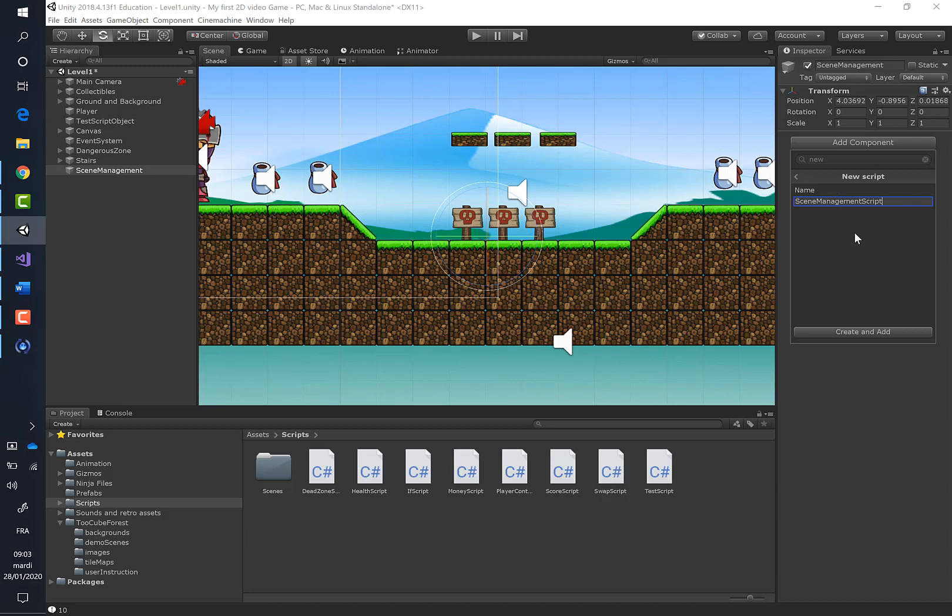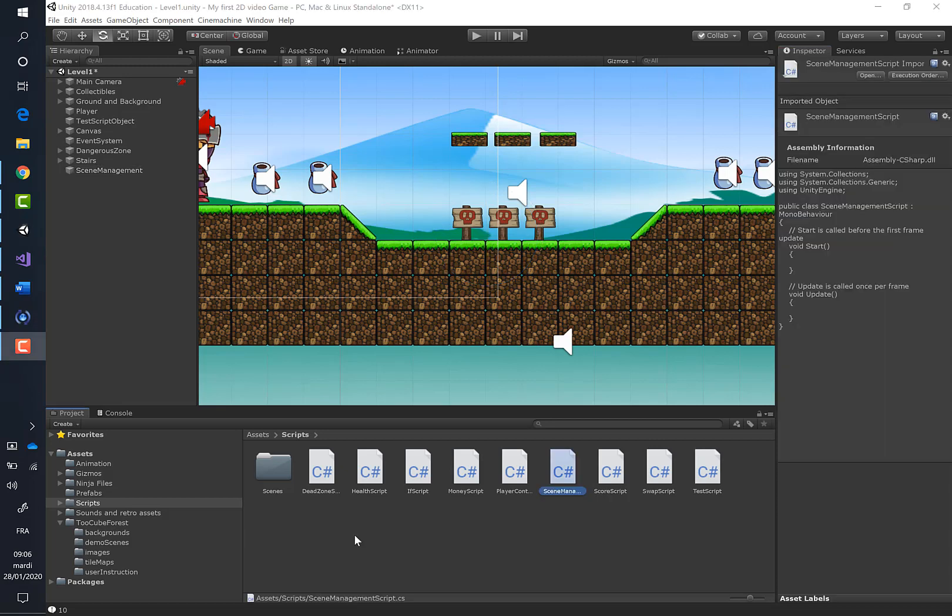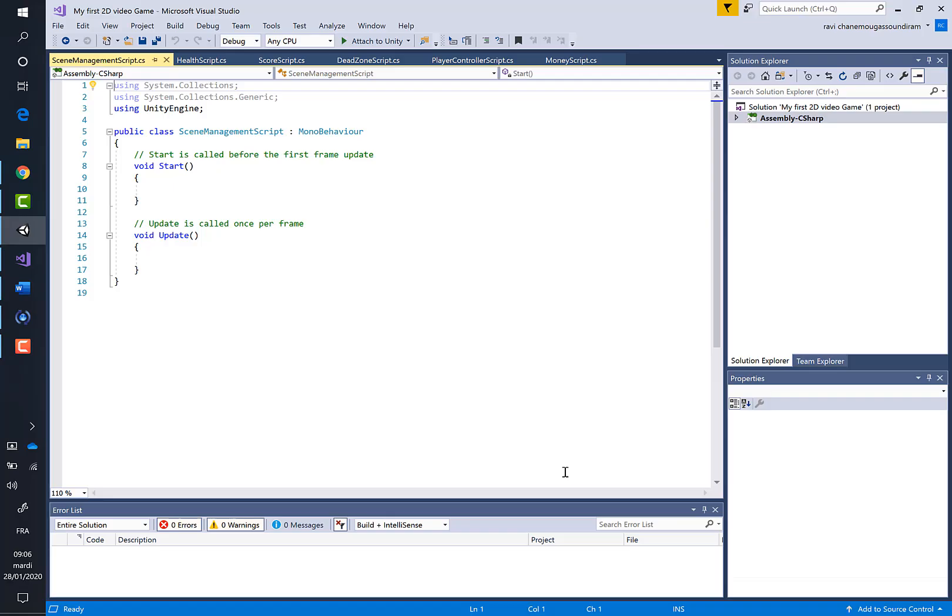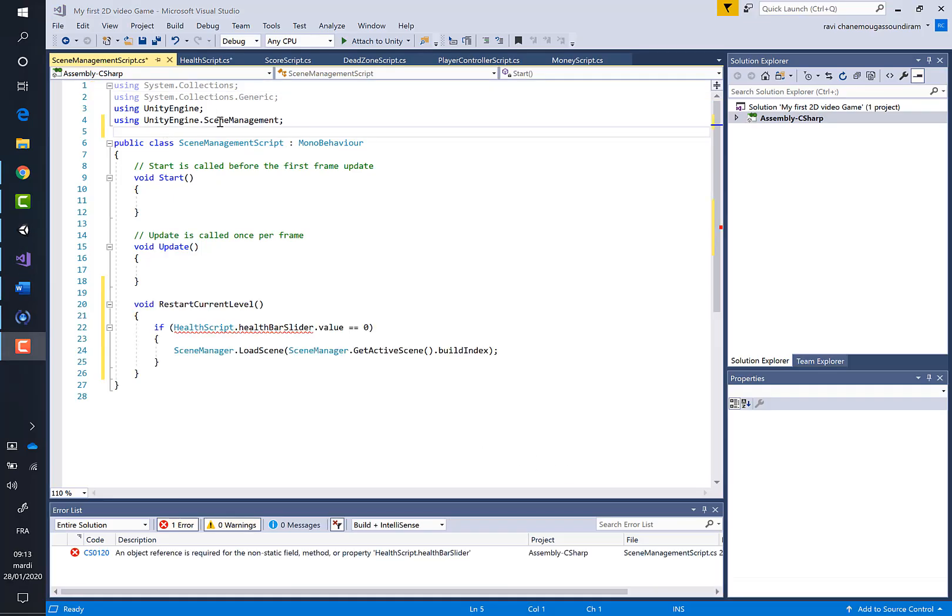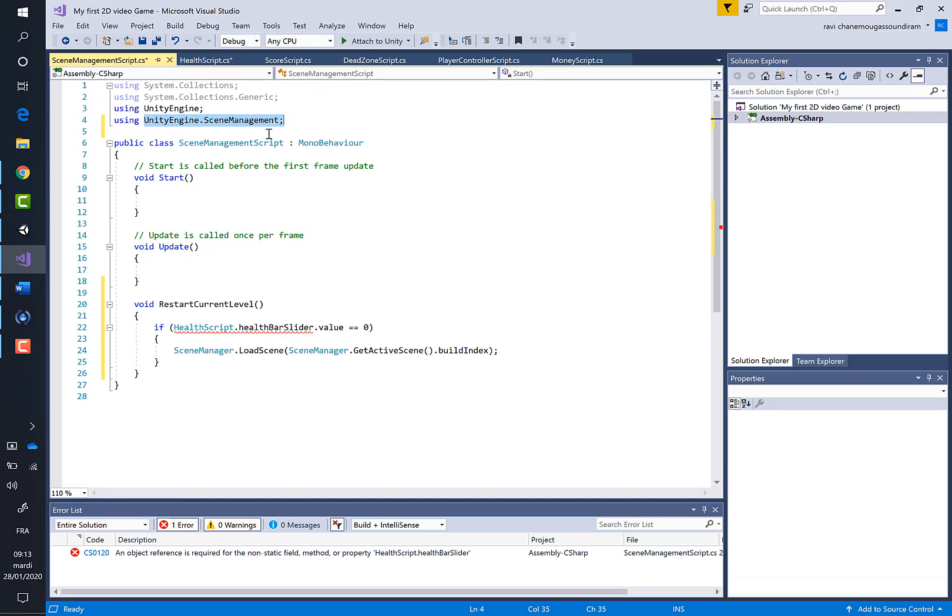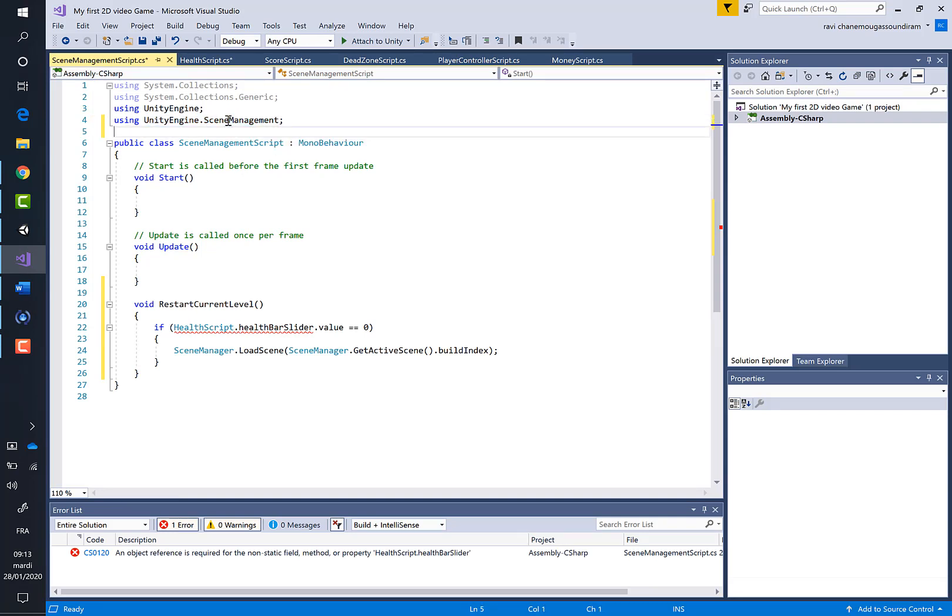Let's move it inside the script folder. Double click on it. You must know that this library is useful whenever you want to manage scenes inside Unity, because in our case we have to use the LoadScene method.